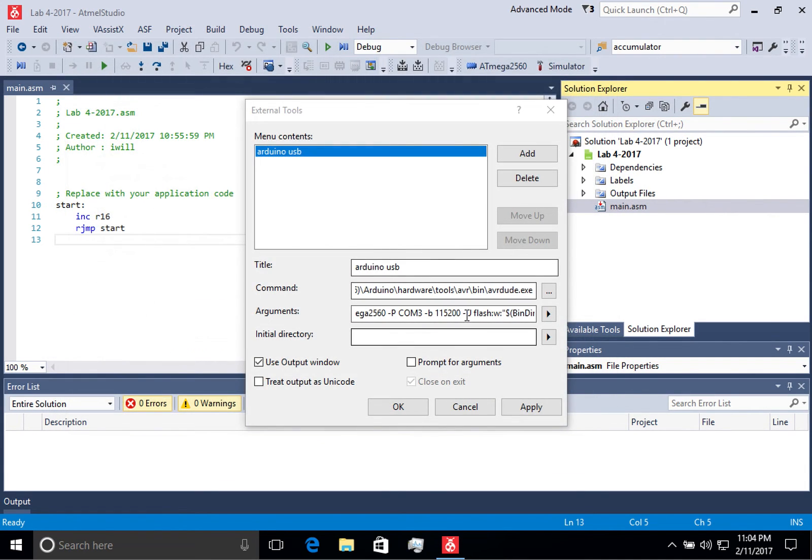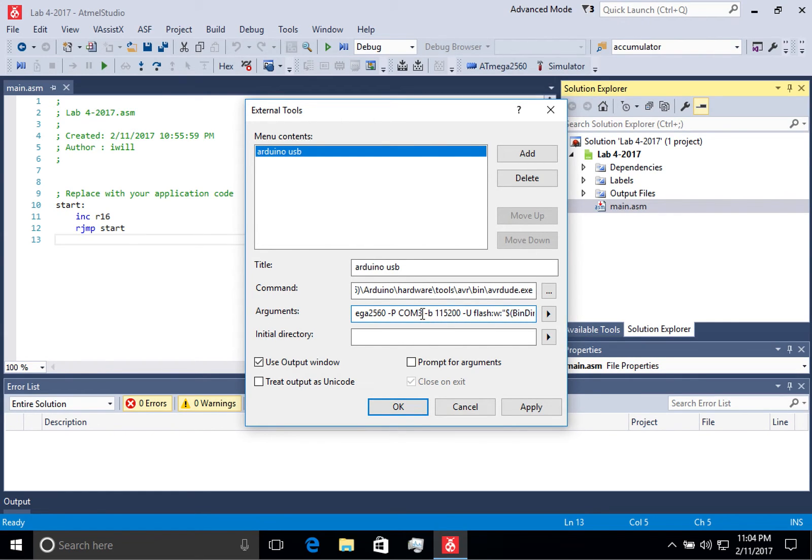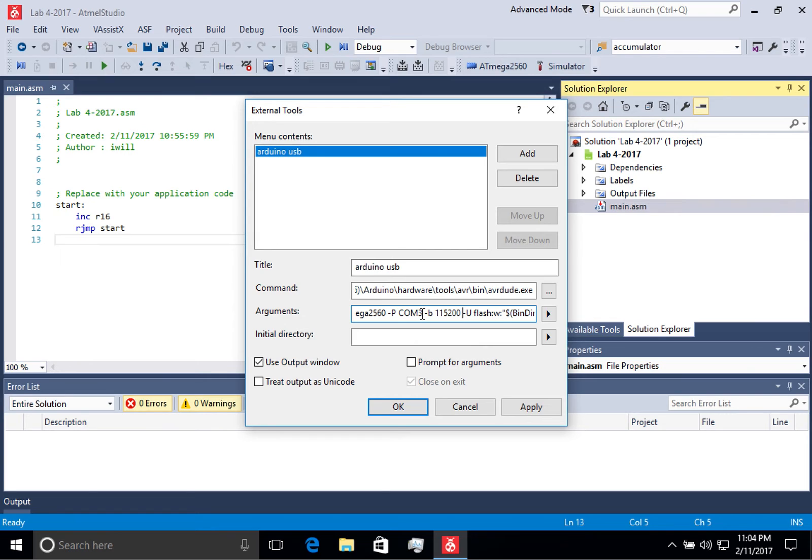You can see I have COM3 specified. Then the next is the baud rate, and you'll use this same value. And this next is telling it what program, or what is it doing to that microcontroller.